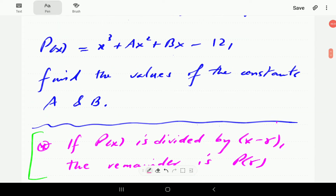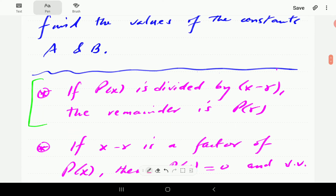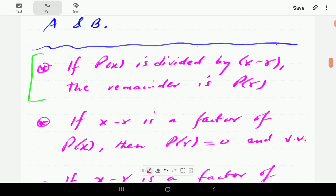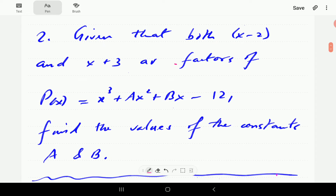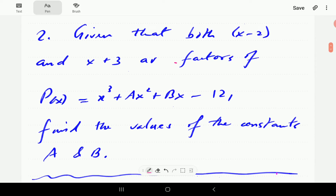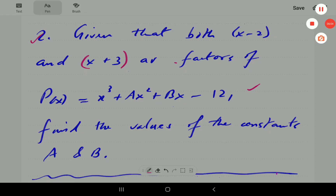Now for Question 2: given that x minus 2 and x plus 3 are both factors of this polynomial, find a and b. Feel free to pause the video, have a go at this, and then when you continue you can compare with our answer.